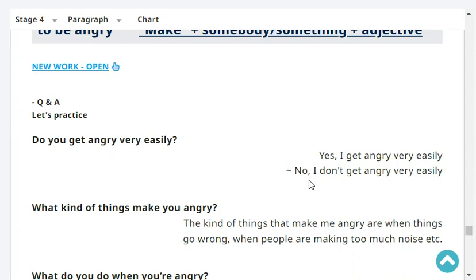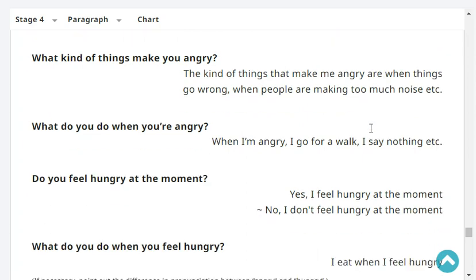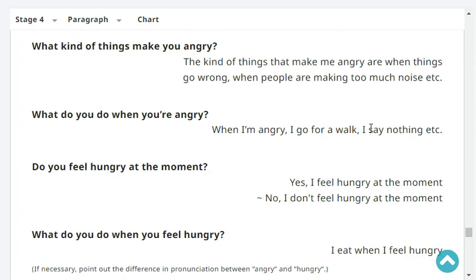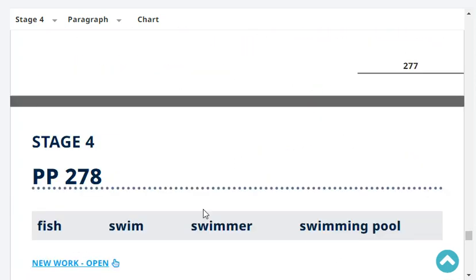Do you get angry very easily? No, I don't get angry very easily. What kind of things make you angry? The kind of things that make me angry are when things go wrong or when people are making too much noise. What do you do when you're angry? When I'm angry, I keep silent. Do you feel hungry at the moment? No, I don't feel hungry at the moment. What do you do when you feel hungry? When I feel hungry, I eat.